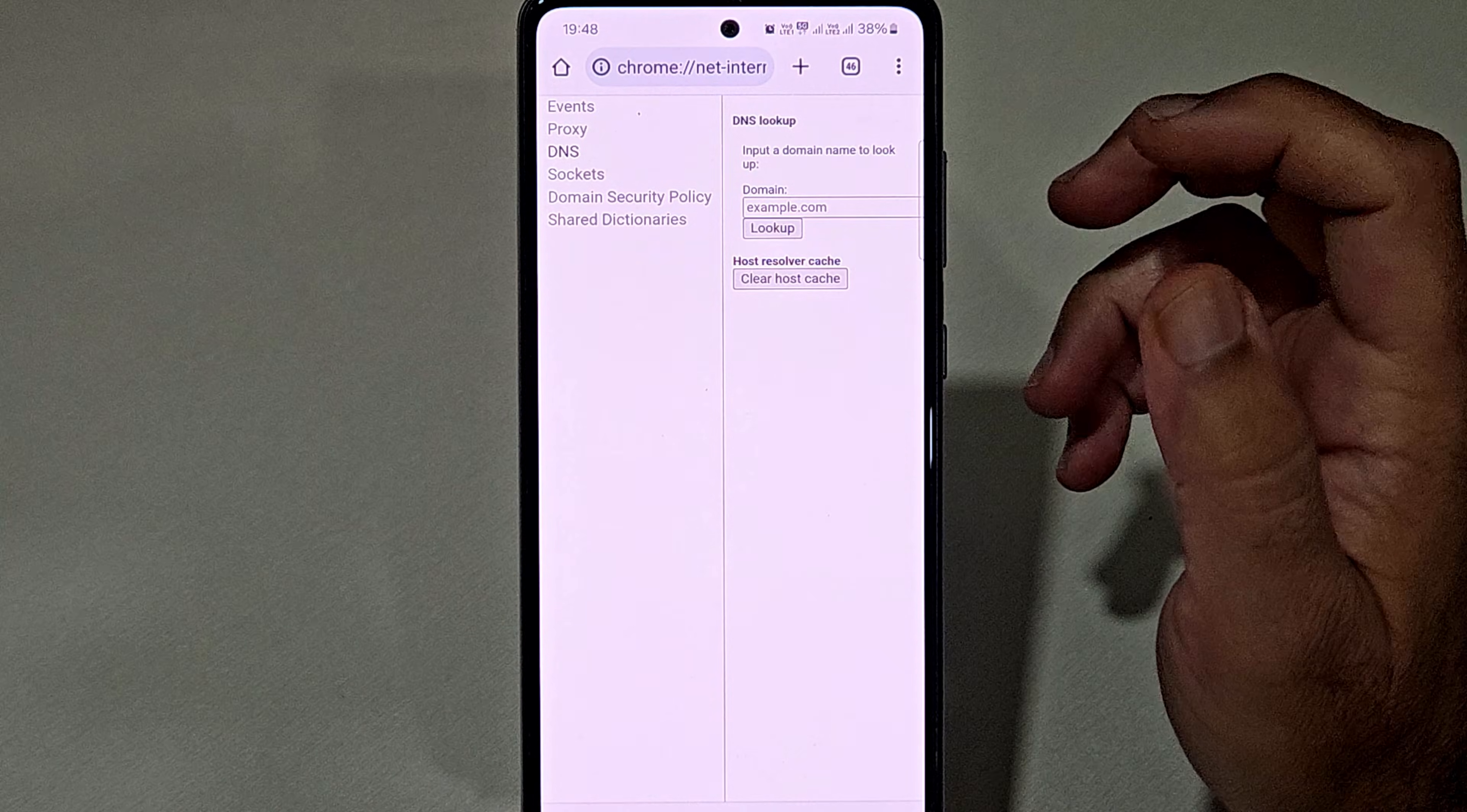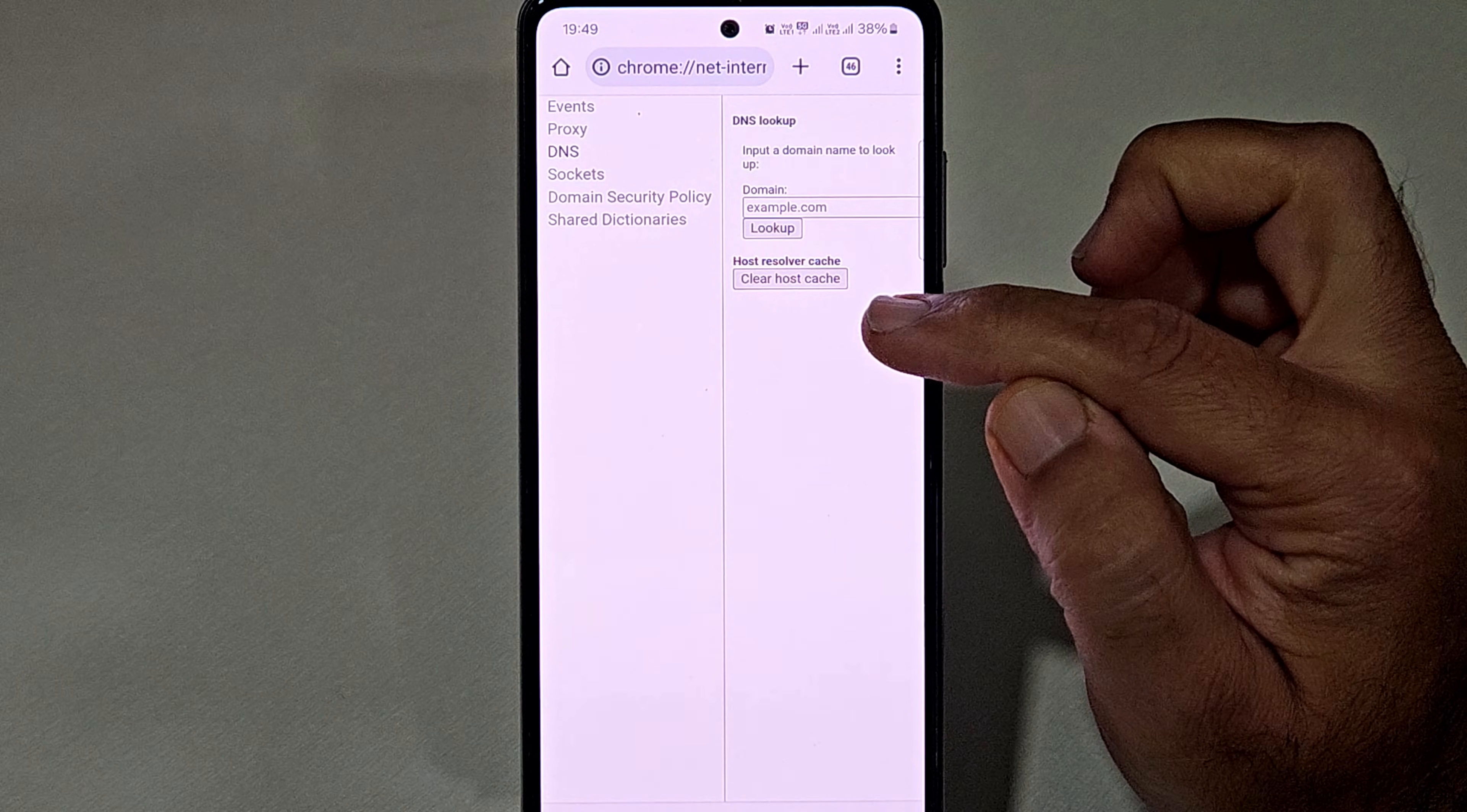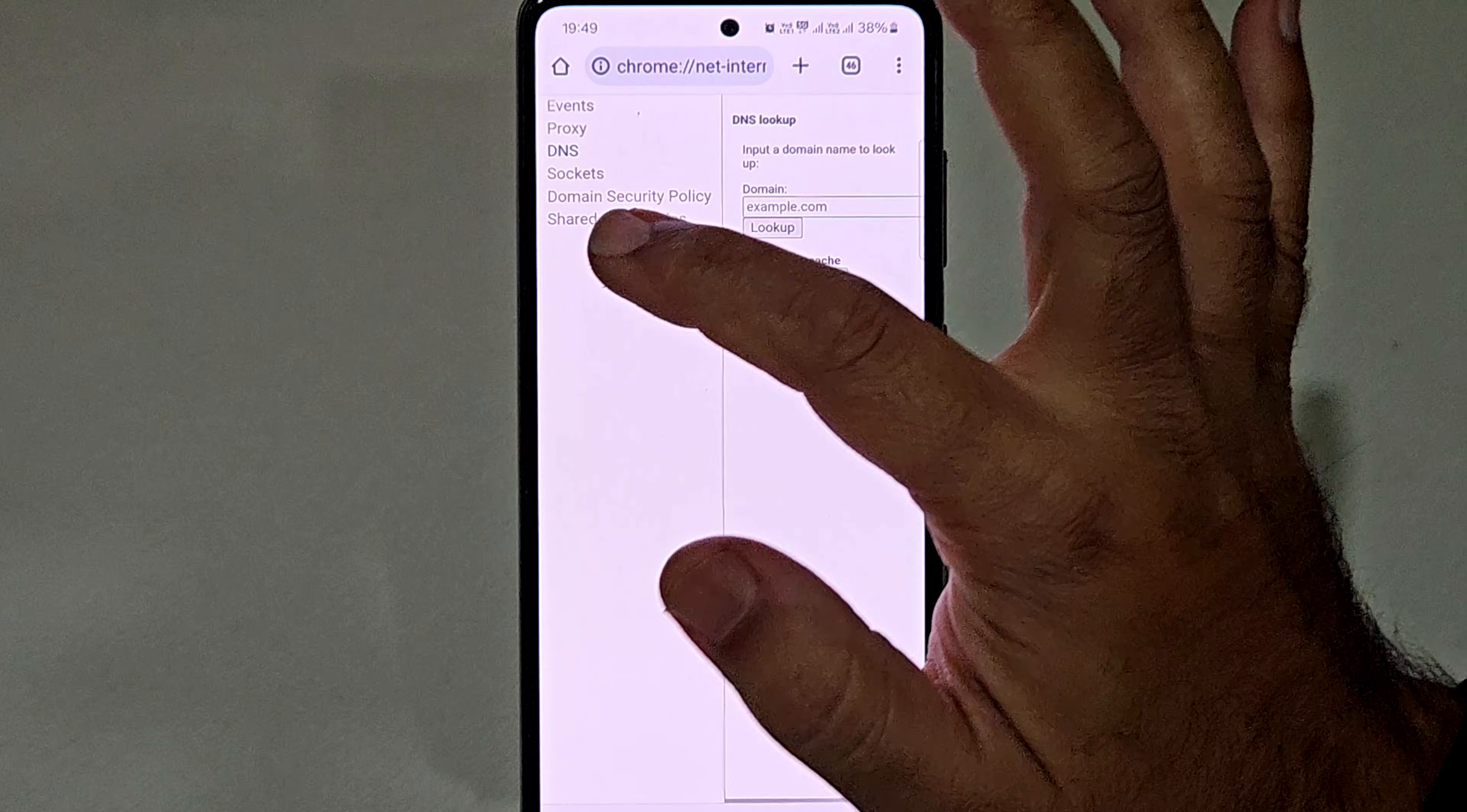Now here you will find two options: first is domain lookup and second is host resolver cache. You need to click on the clear host cache button, so simply click on that.